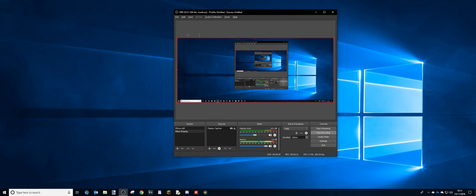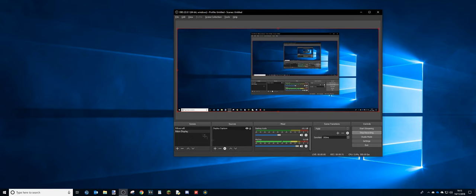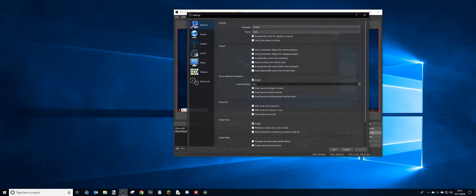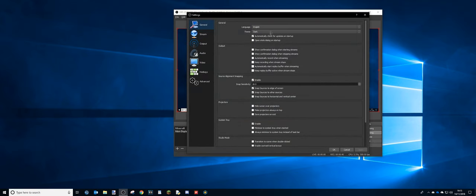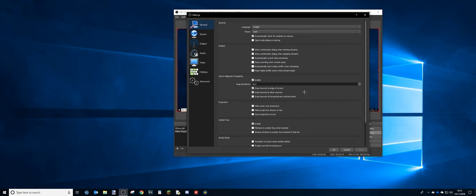So I use OBS 22.0.1. It works fine for me. I use the dark theme because I can't stand light themes. And when I'm recording Minecraft, I use Game Capture here and I just have it set to Capture Minecraft. So settings, general, everything here is the same as normal pretty much. There's nothing special here.